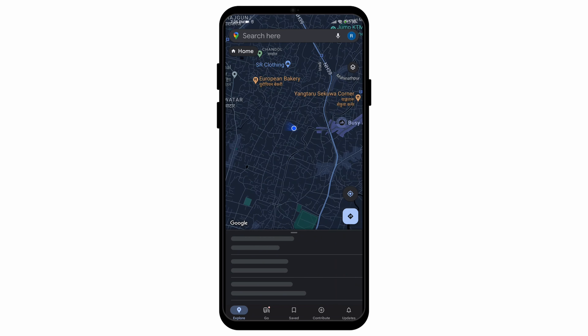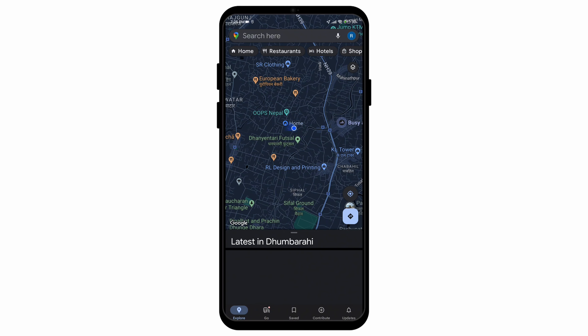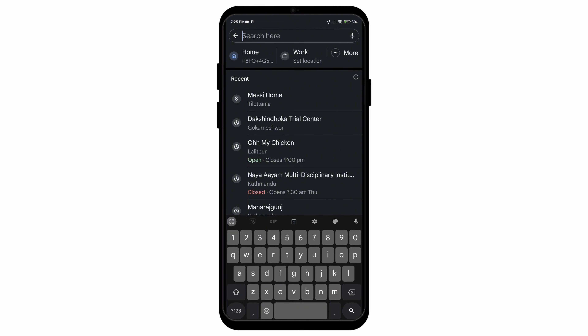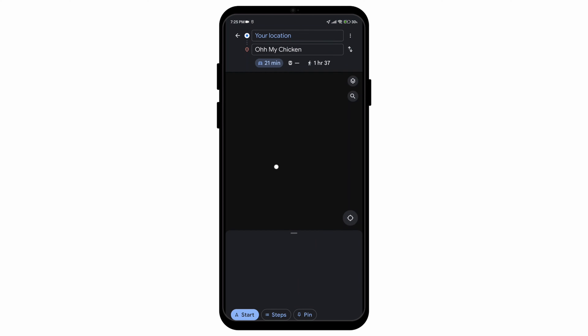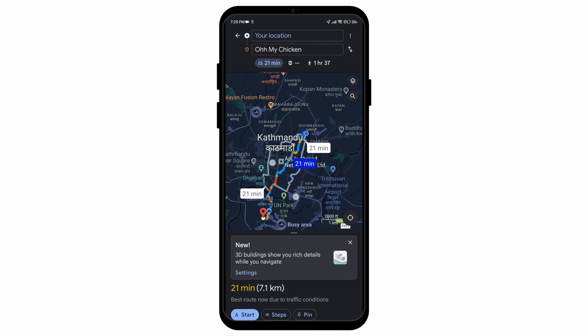First of all, before you open the Maps application, make sure that your location is turned on, and then you can open the Maps application.